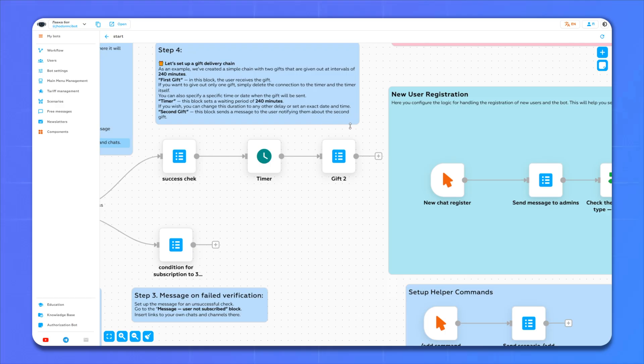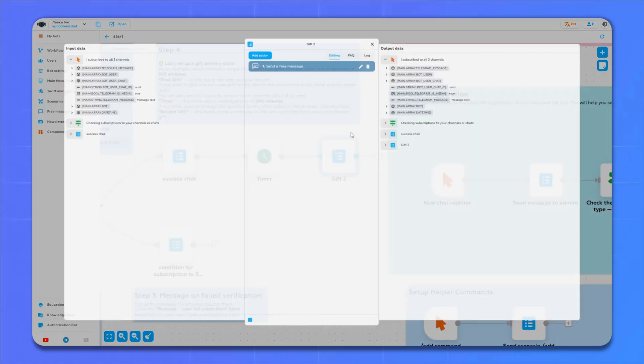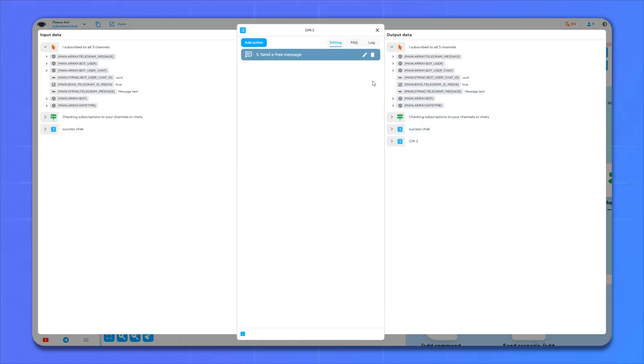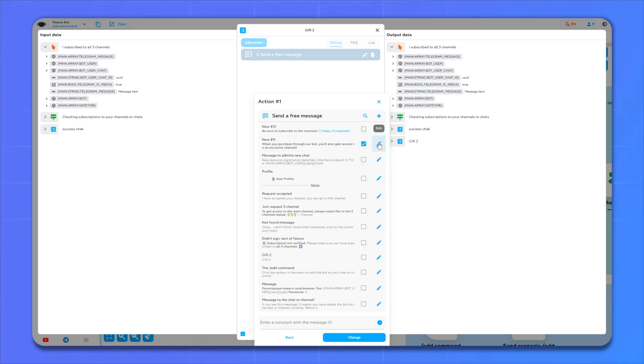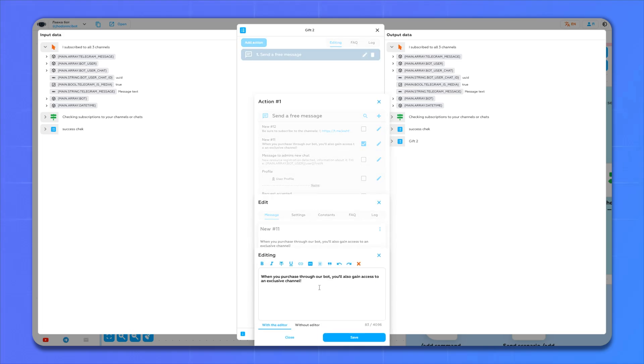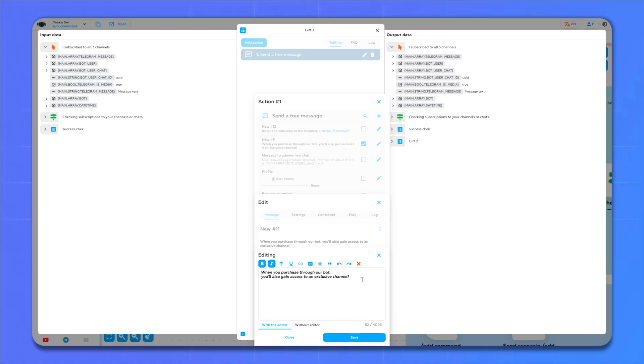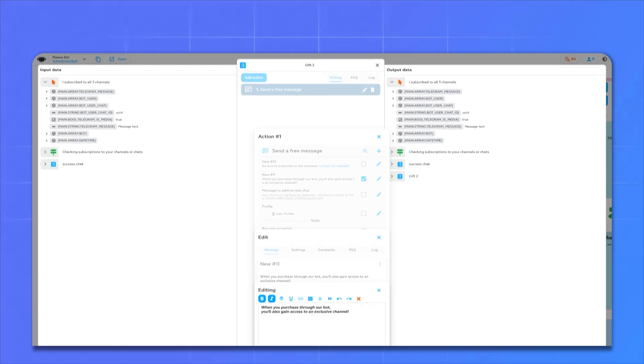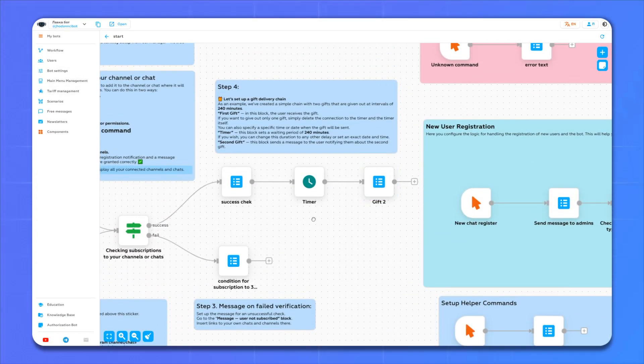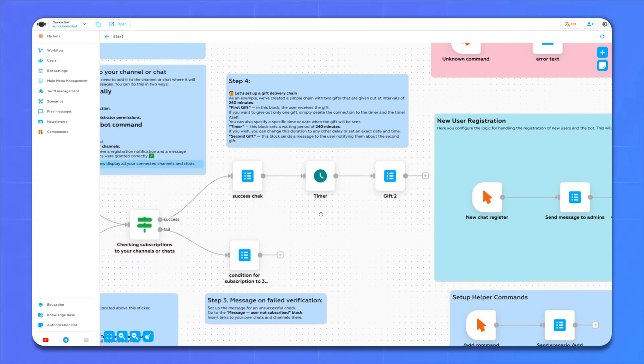Now let's move on to editing the message which will be a unique offer. In our case, this message will say that a person will get access to an exclusive channel after buying in our bot. Save it.